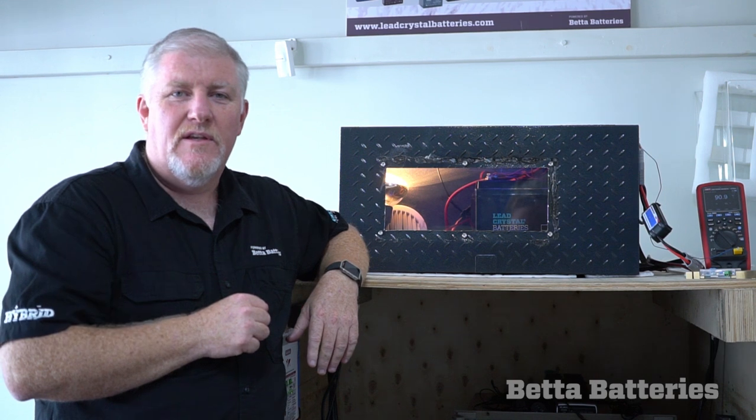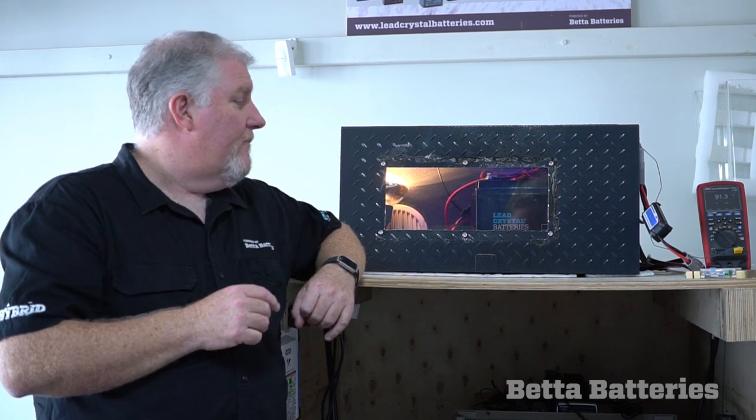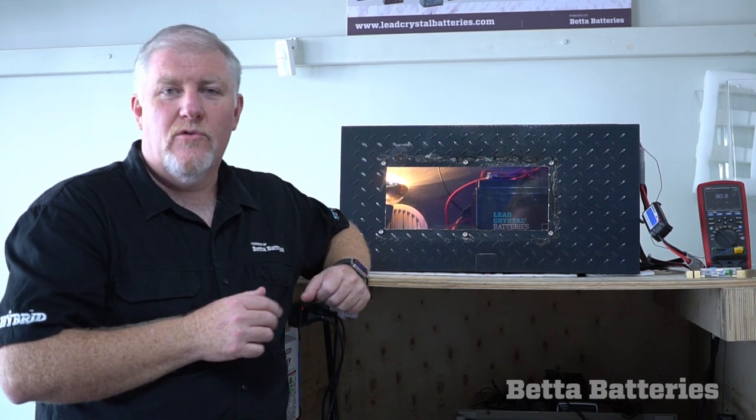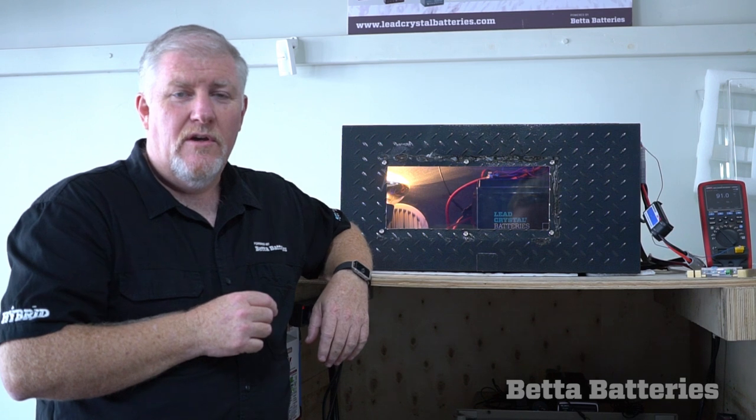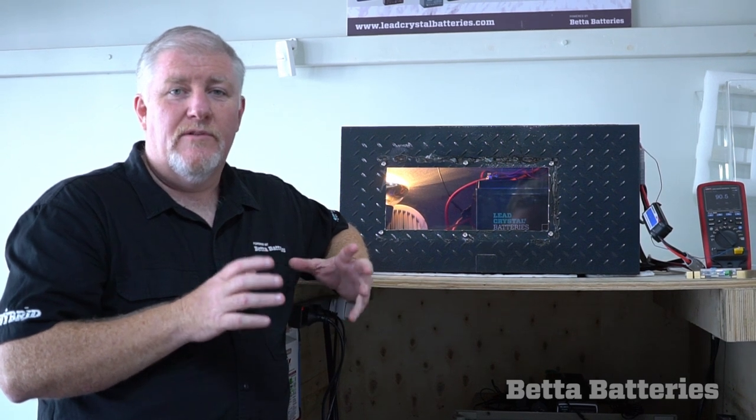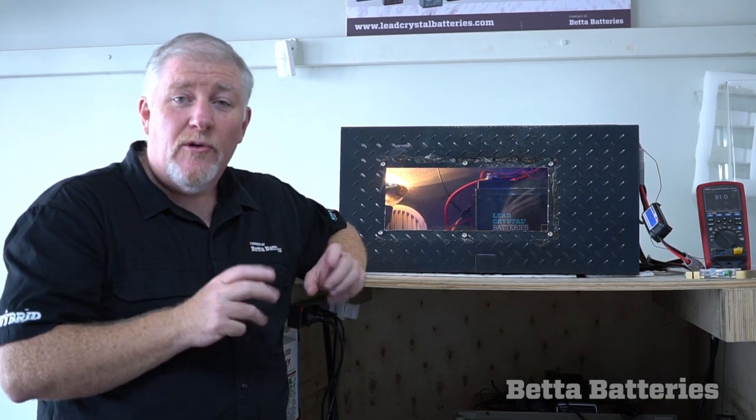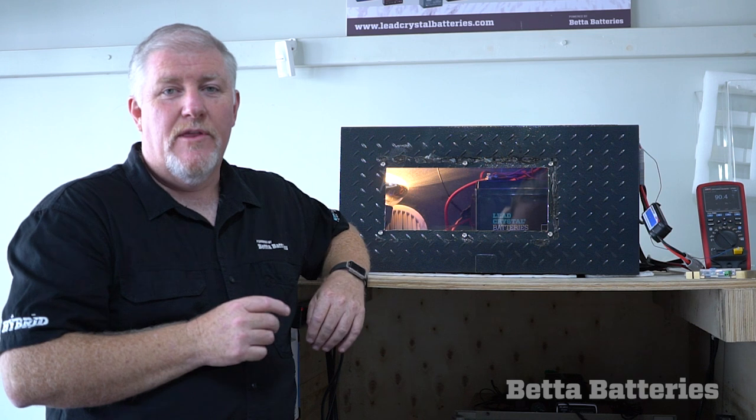G'day, Jason from Better Batteries. Thanks for all your questions and emails. We got quite a lot after part one of our DC to DC video we put up. We've had a lot of questions come back, so today I just wanted to make a couple of quick bits just to answer some of those.